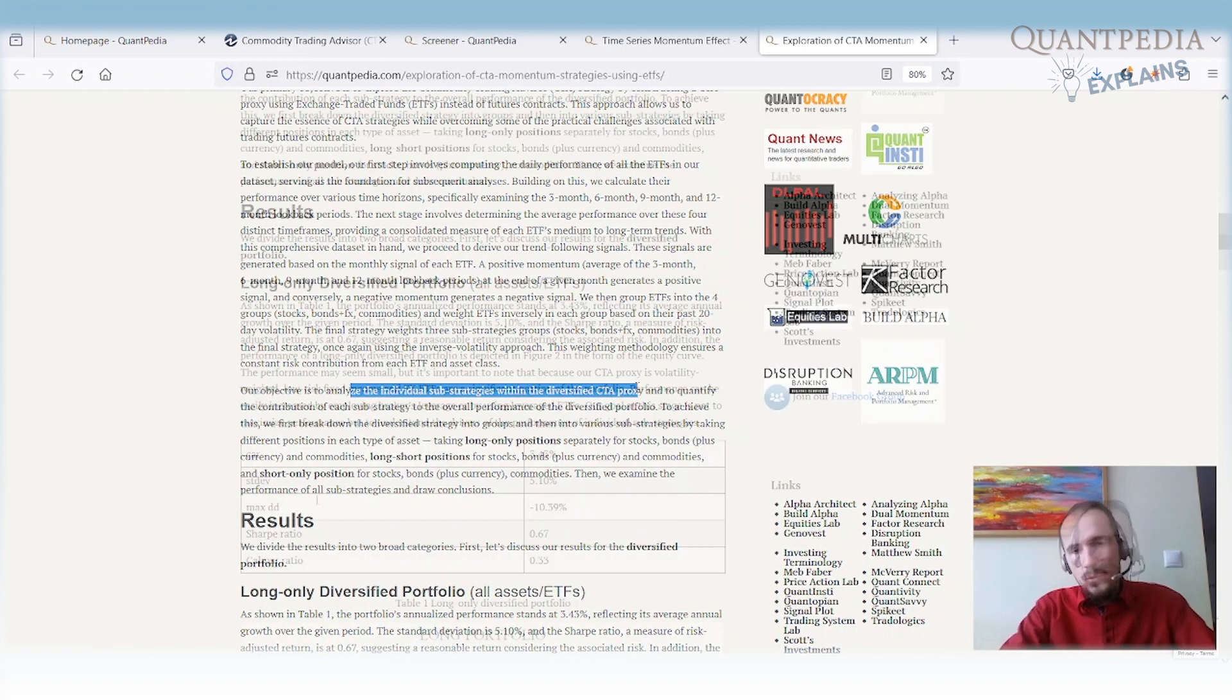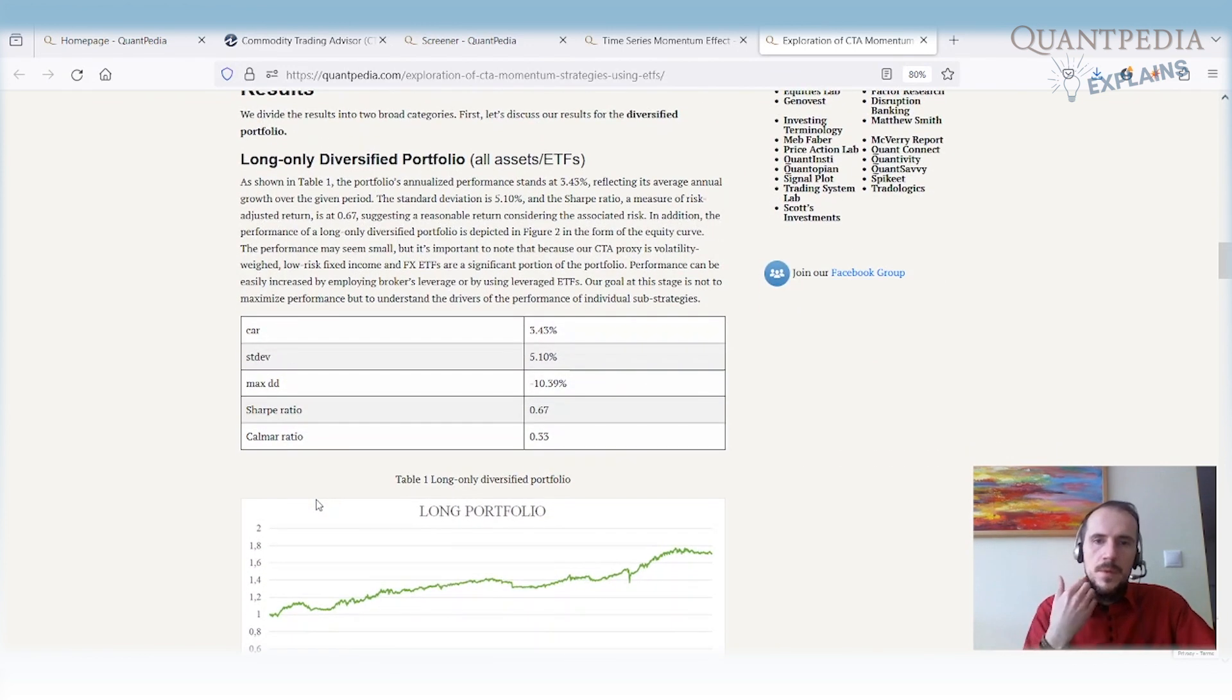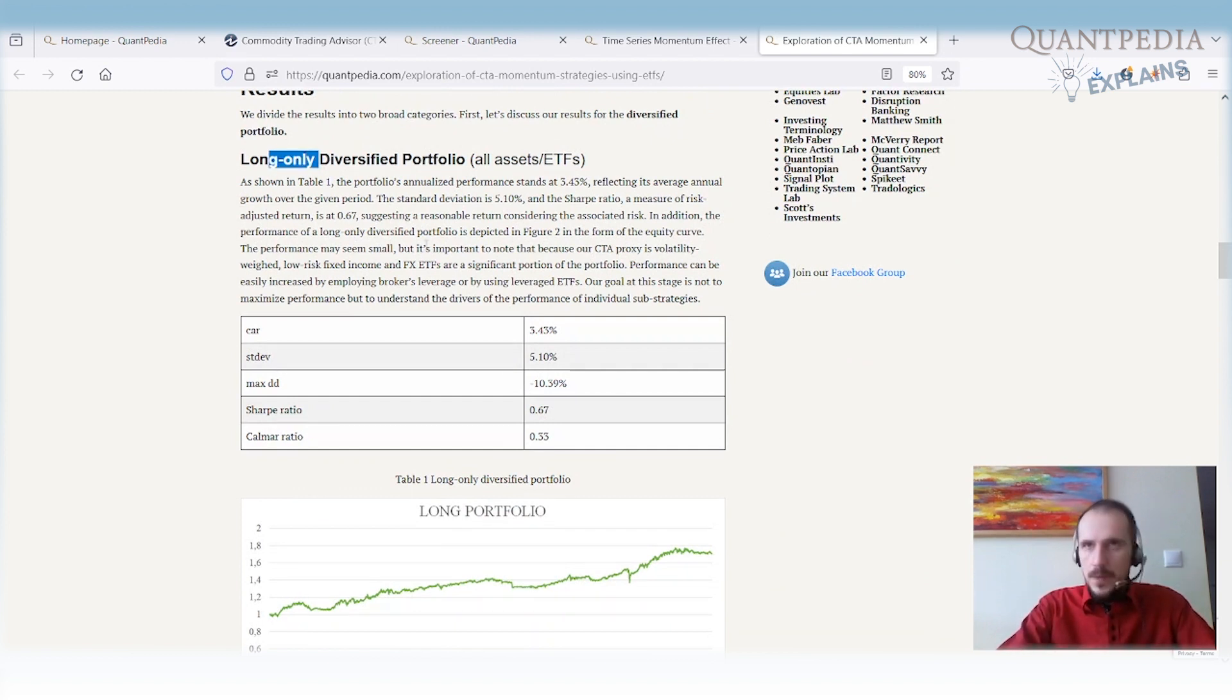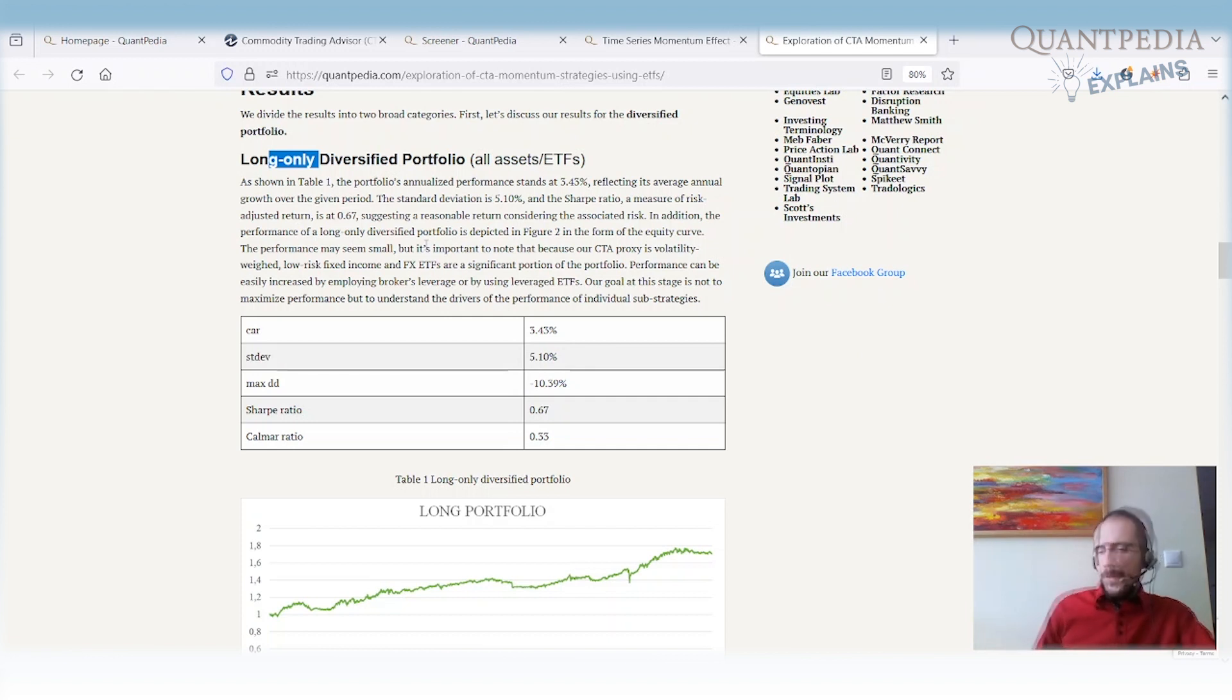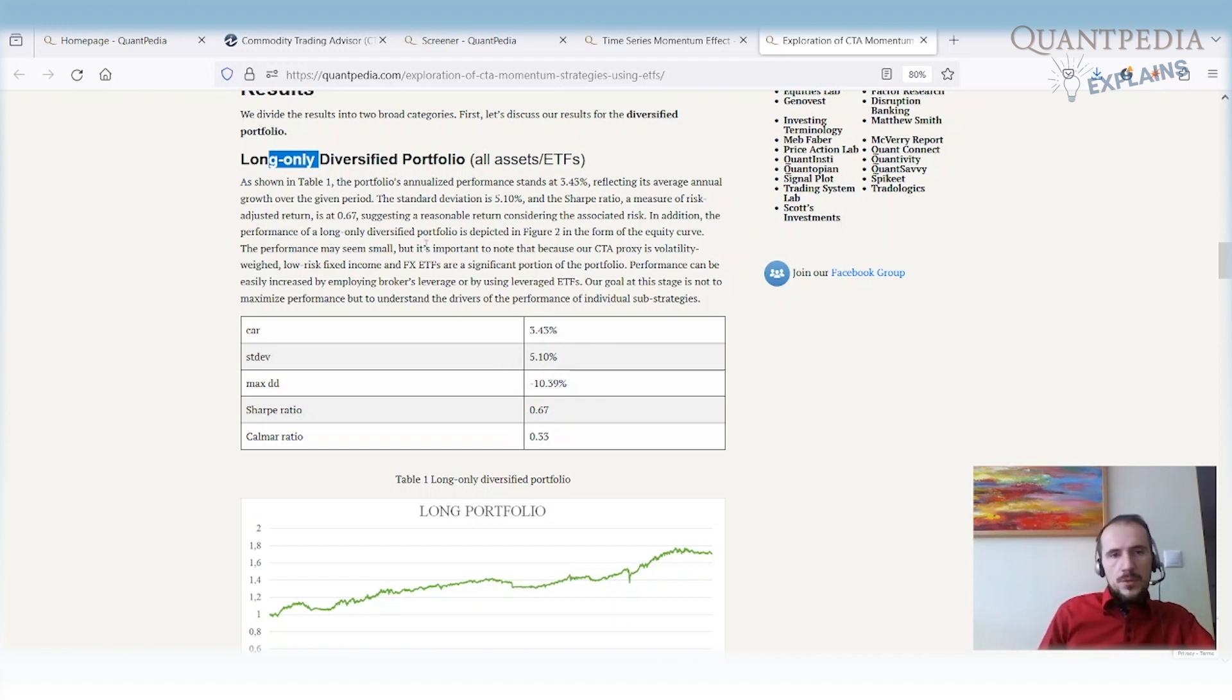Firstly, we will build some proxies. We will build the long-only diversified portfolio. We will buy ETFs and weight them inversely based on volatility when past ETF momentum is positive. In case it's negative, we do not hold it in the portfolio.